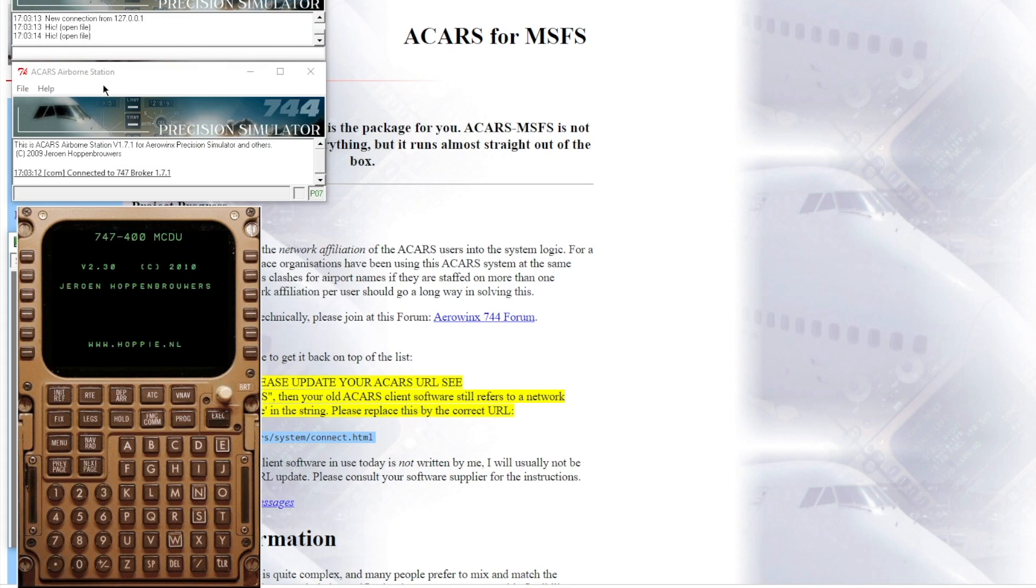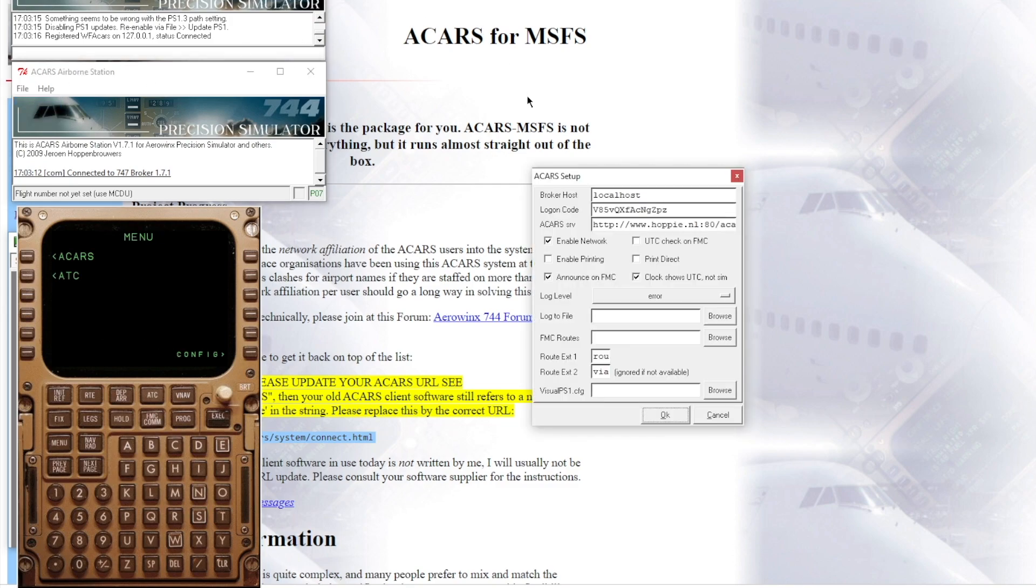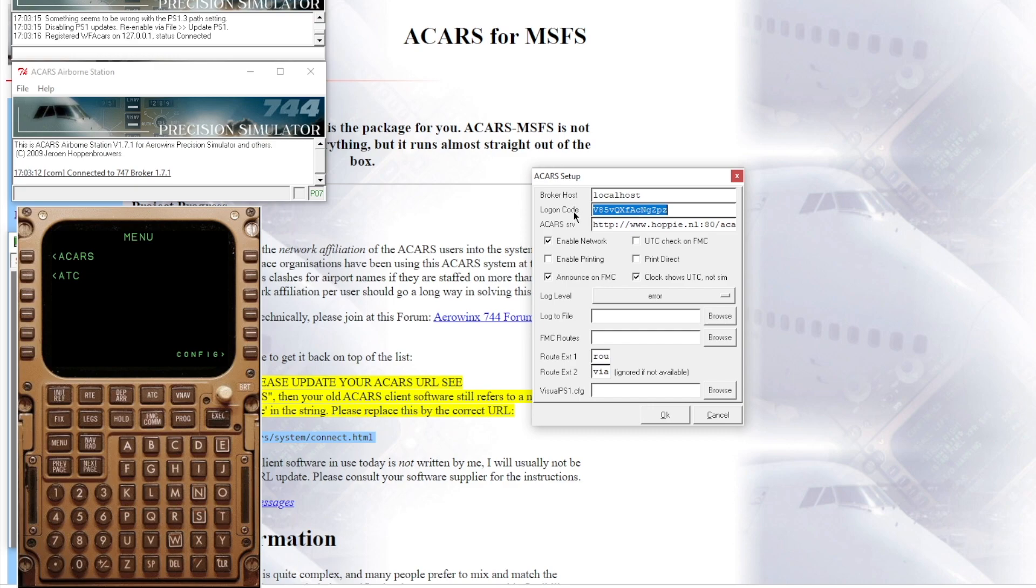This is the bit where your logon code gets put into. What you need to do is come to file one here and setup. And then, as you can see, it says Logon Code. You need to put in your login code that you got from your emails into this box. And then you can copy all these settings if you want, enable networking, announce on FMC, clock shows UTC. It doesn't really matter.